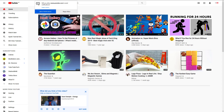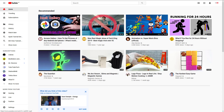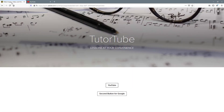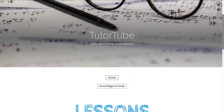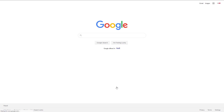Let me just go back. And the second button for Google — once I click on this, it actually goes into Google. So that's how easy it is to add in buttons onto a Spark page.